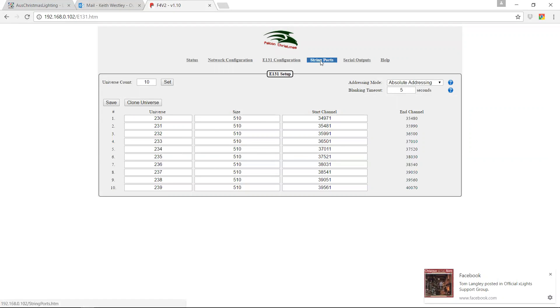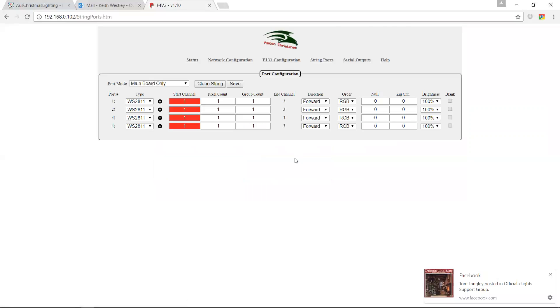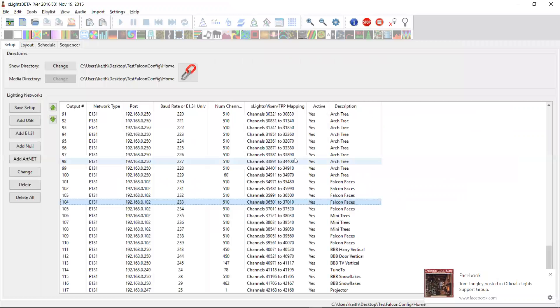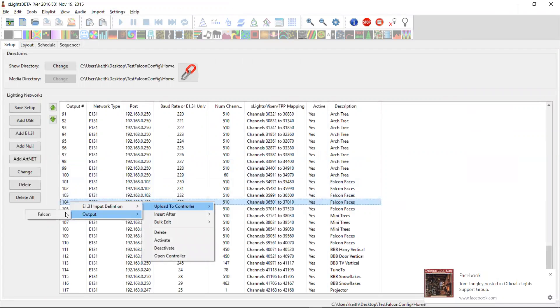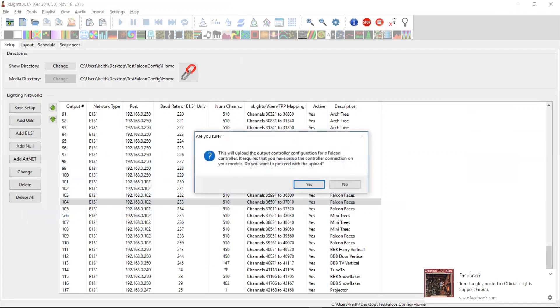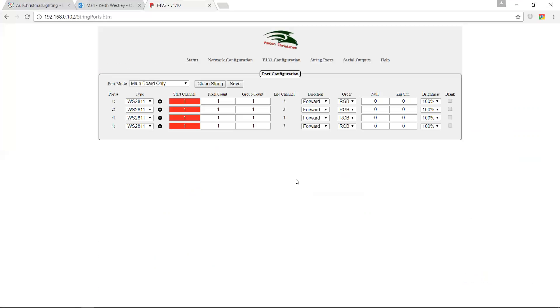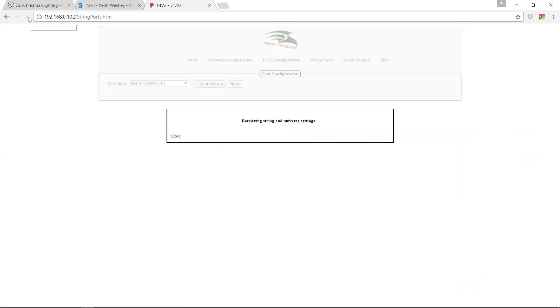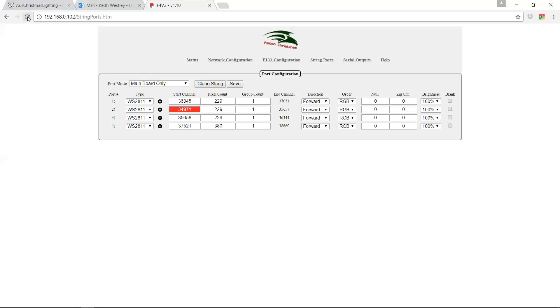So now we need to look at our string ports. Now, the string ports, a similar thing. Upload to controller, output Falcon. It will upload it. Yes. And it's done. And I'll come in here. Come on. There it is. And it's come up.